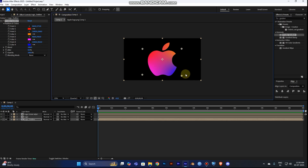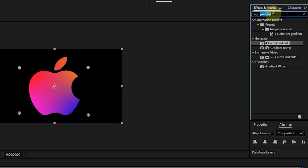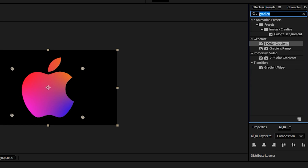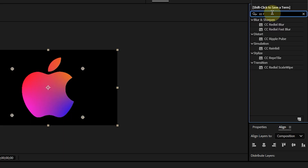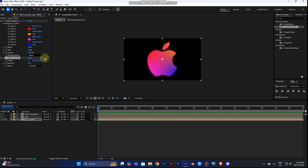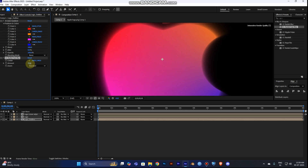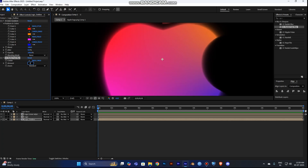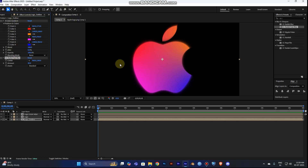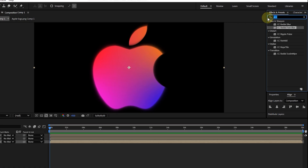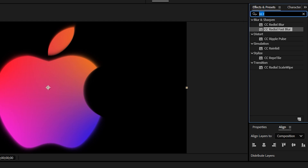It looks like an Instagram logo theme — cool! Now go again to the Effect and Presets panel and type 'CC Radial Blur'. Drag it from the Blur and Sharpen tab onto your outline layer. By adding this effect, the shot will look like it's glowing. A value of around 40 for the amount works well.